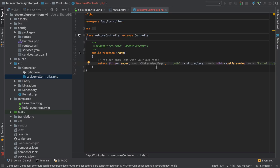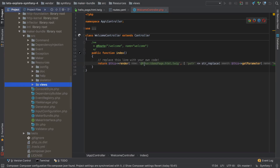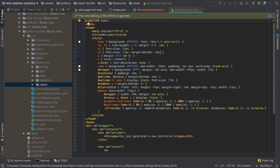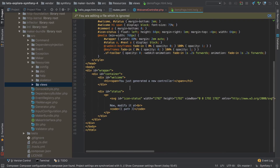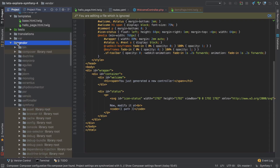The template in this instance actually lives inside the maker bundle, which is provided as one of the dependencies when we install the website skeleton. The @ symbol before the bundle name tells Twig to look inside a bundle. If we command-click and then click on the demo page, we can see its contents — it has some built-in styles and the 'you just generated a new controller' text. It lives inside the maker bundle in the vendor directory, meaning it's code we've pulled in that we don't directly control.